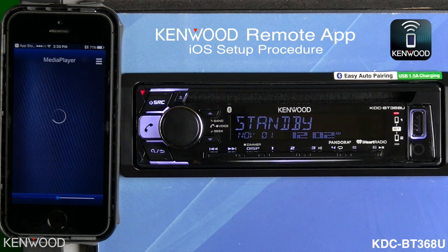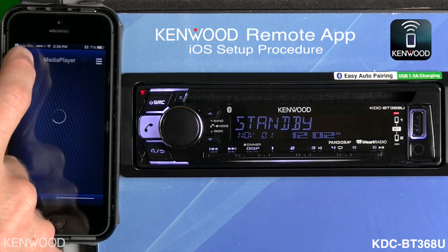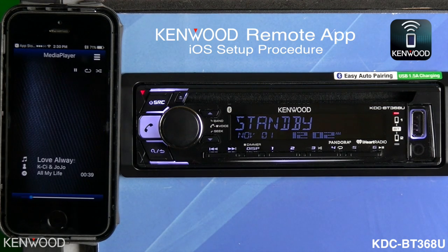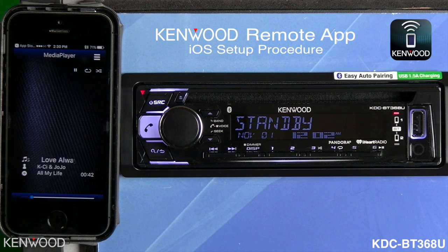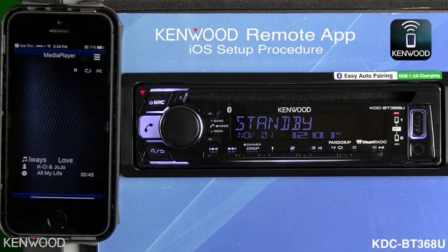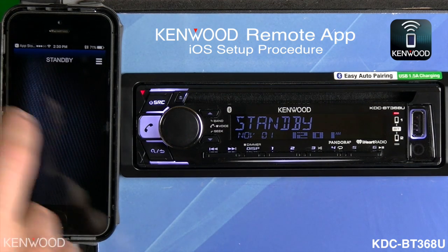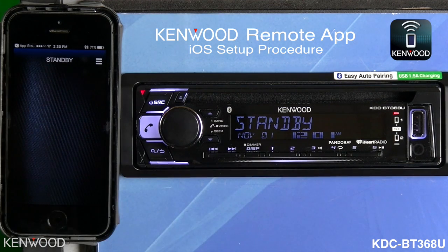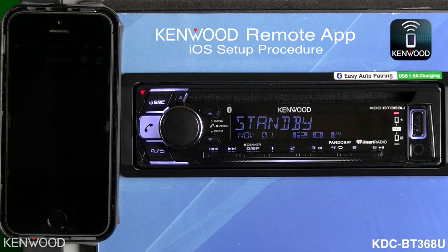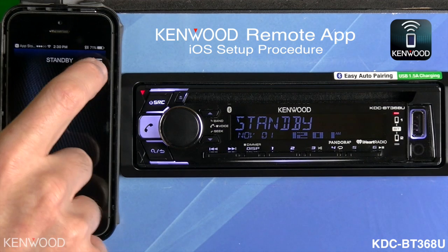It'll then go through its connection process. You will notice that 'Standby' will be displayed at the top of the iOS device once it has fully made its connection. The application launches, we see the media player, and now you will see 'Standby' — just like the radio shows — so we know it is connected.